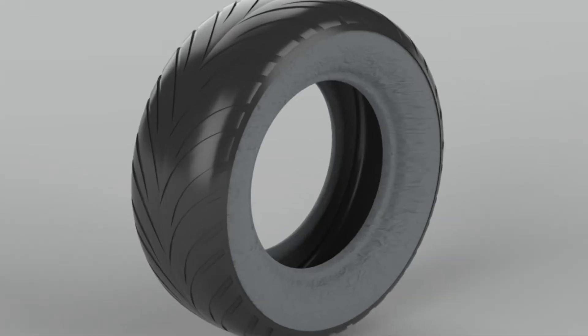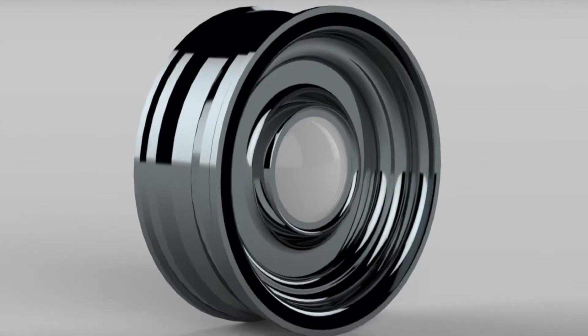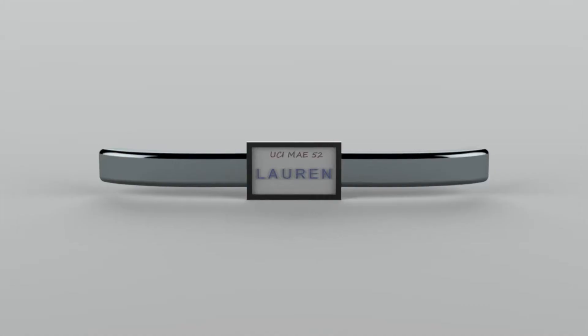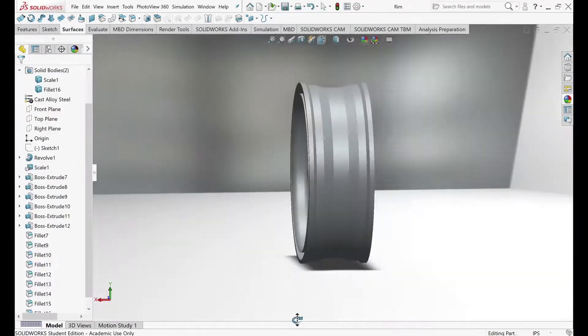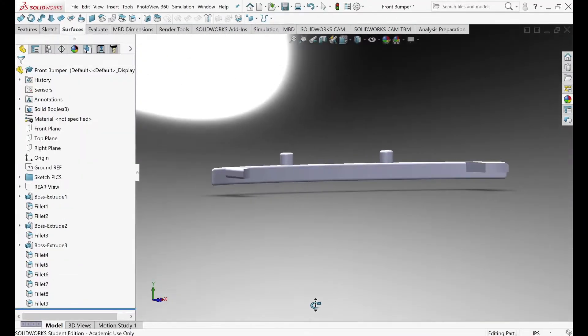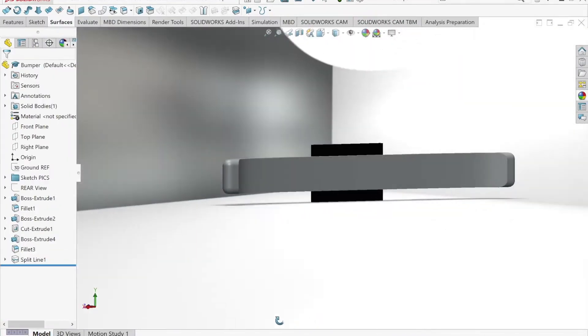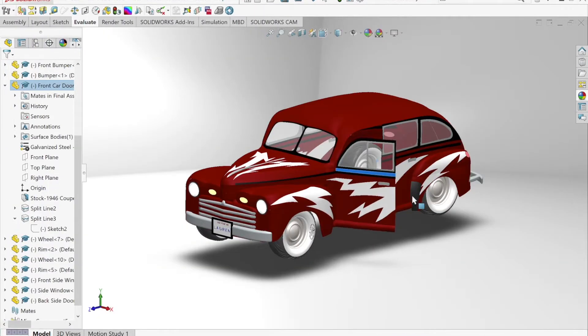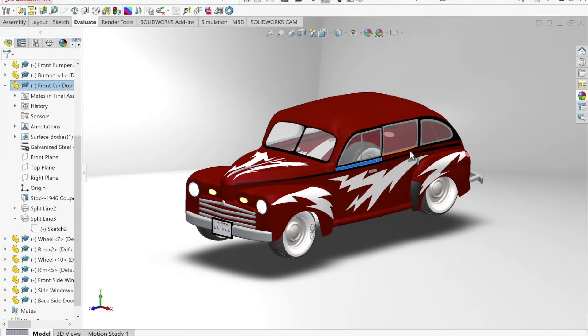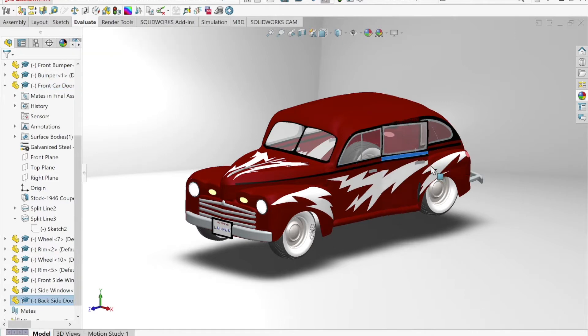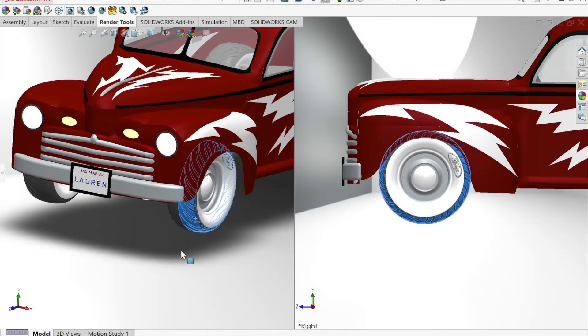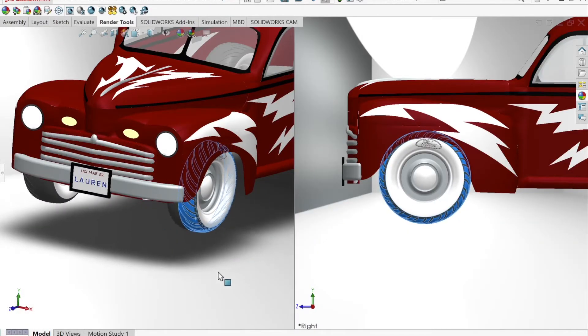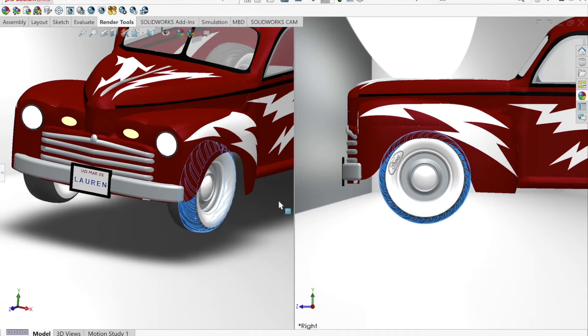My solid bodies consist of a tire, rim, and a front and rear bumper, which were made with extruded bases and cuts, revolved surfaces, and fillets. The moving parts are the four doors and tires. During assembly, I mated these parts with axes made from 3D sketches in order to allow them to rotate and revolve.